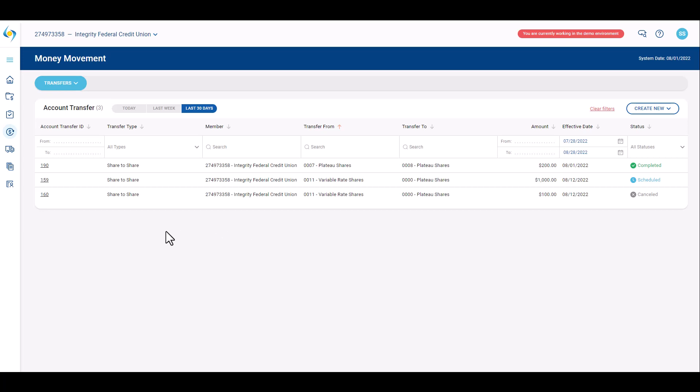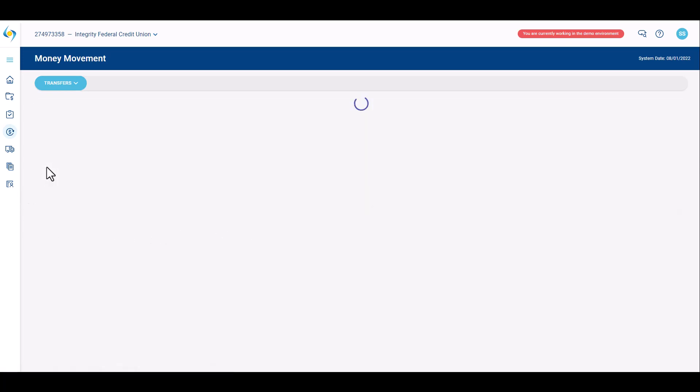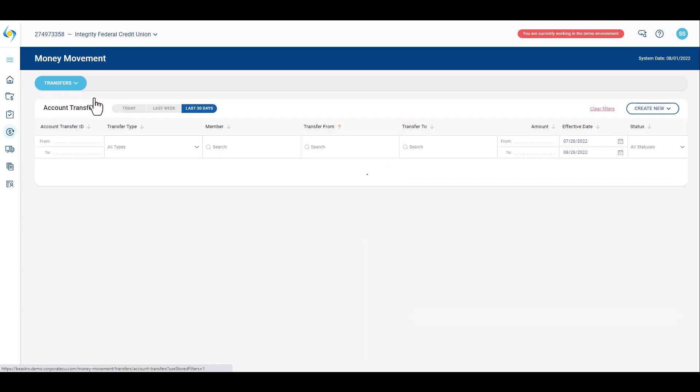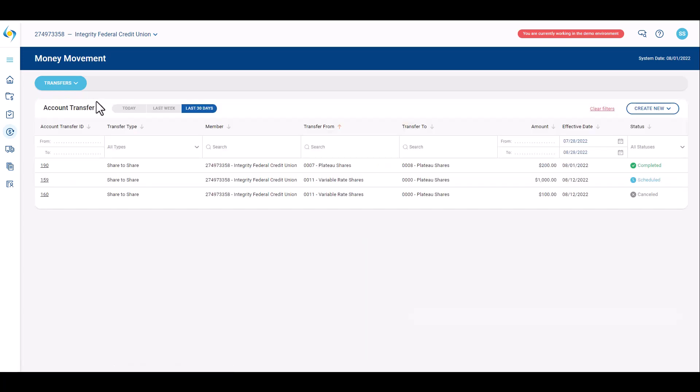Once account transfers are displayed, click the Account Transfer ID to review transfer detail. Click Back to Account Transfer List to return to the list of account transfers.